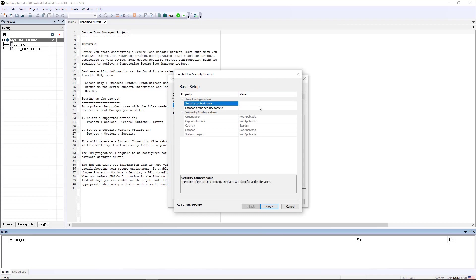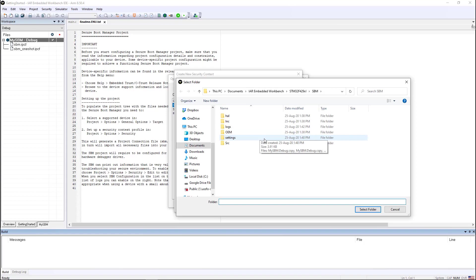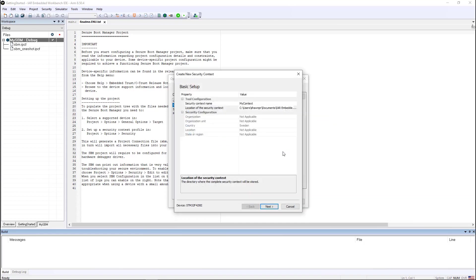The name of the context that I'm going to use is just simply my context, and the location is inside of the same spot where we're going to store the SBM, but you can put it anywhere you want to.